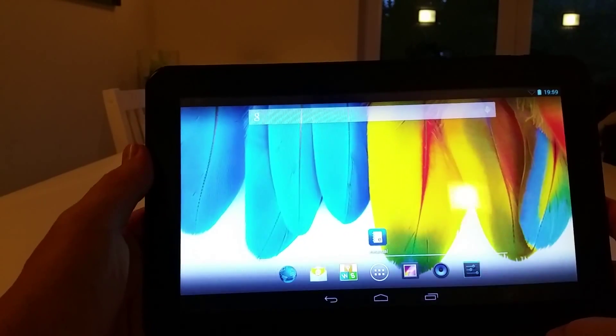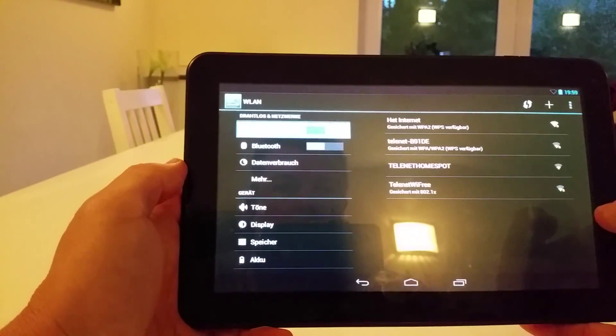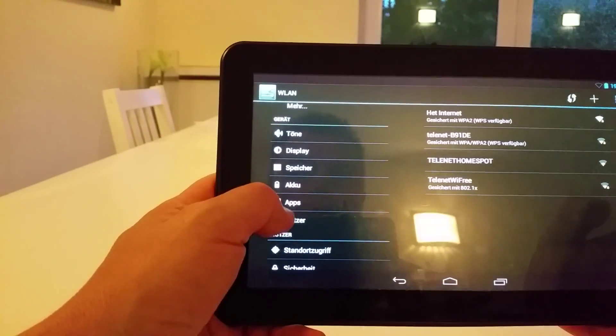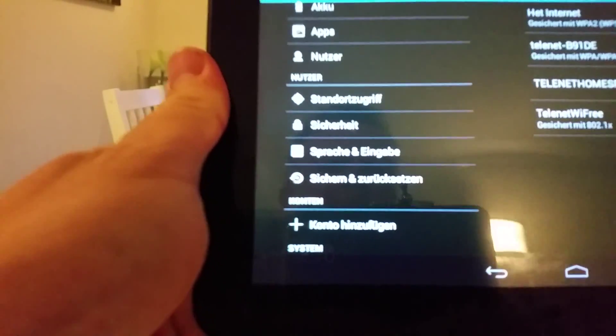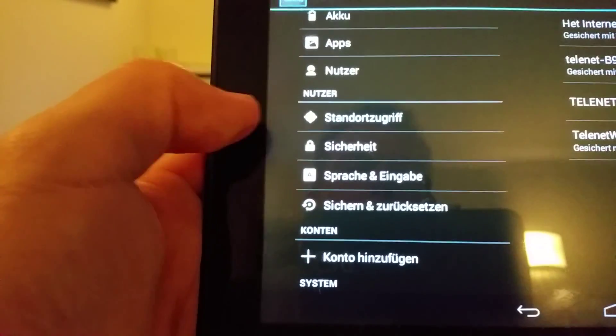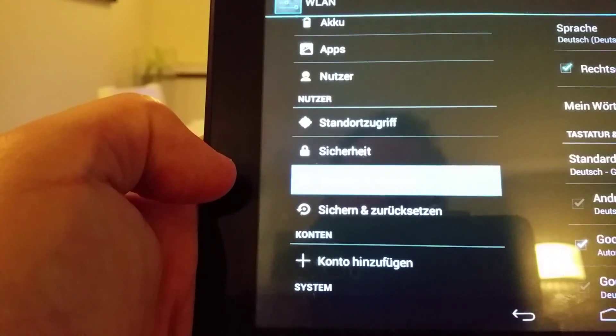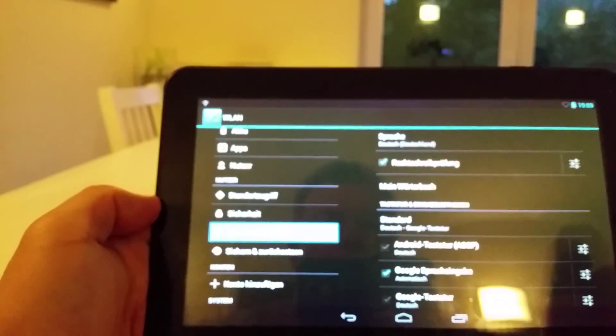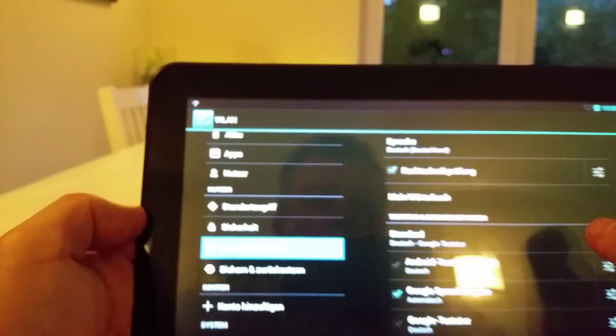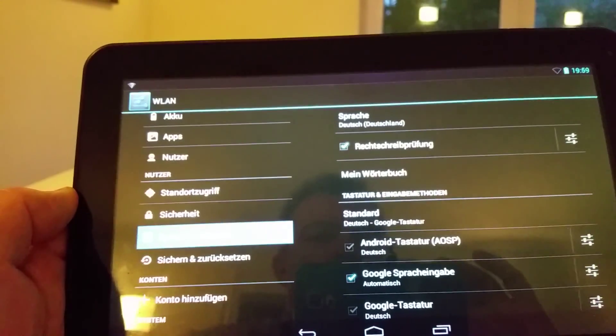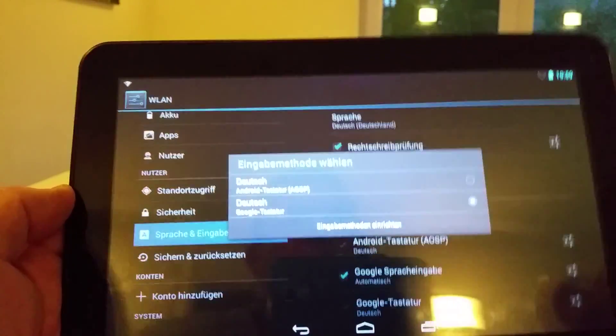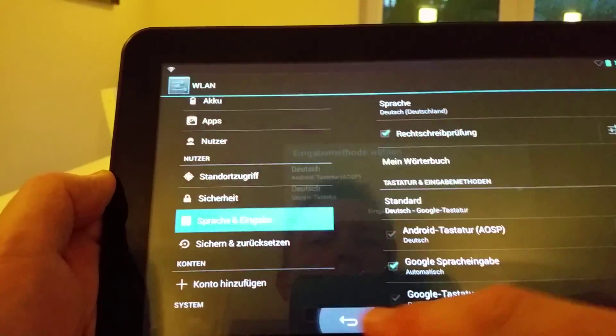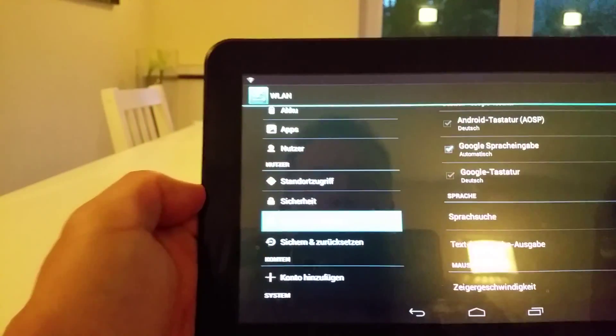But now we have to speak German. So go to the settings and we go to look for language. It says on the right hand side a standard Deutsch, but I don't agree to that. So I'm going back. I'm going to look for the language.